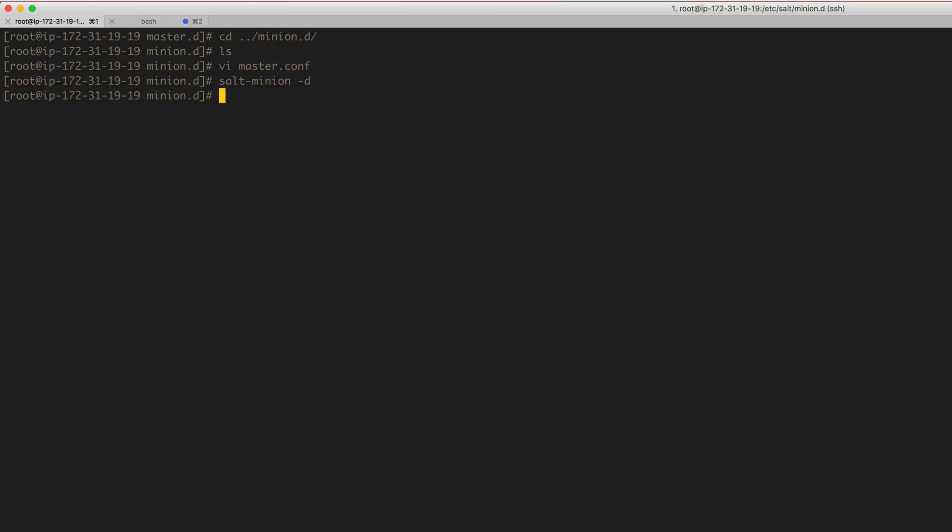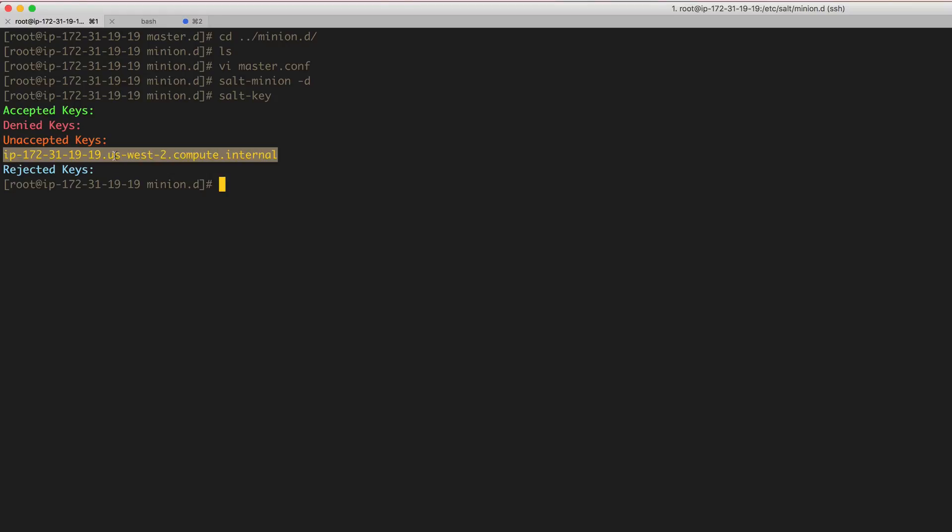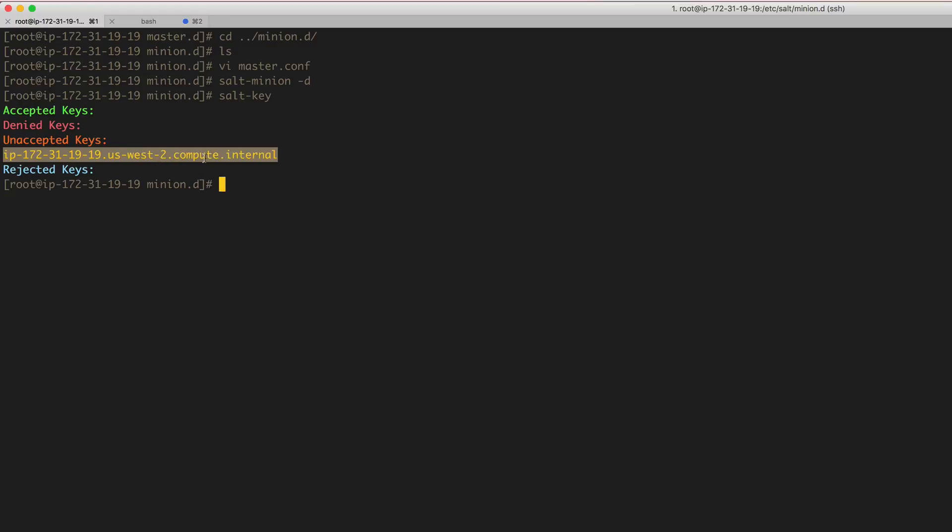Now if we specify the master for the minion, we should be able to see the key be prompted to accept. So if we run salt-key, this is the machine name, this is the minion name, and we can change this and I'll show you how to change this. But this is the minion name and it's waiting to be accepted. It's an unaccepted key. So before we even accept this, we want to name this minion something different other than this long name because it doesn't really help us.